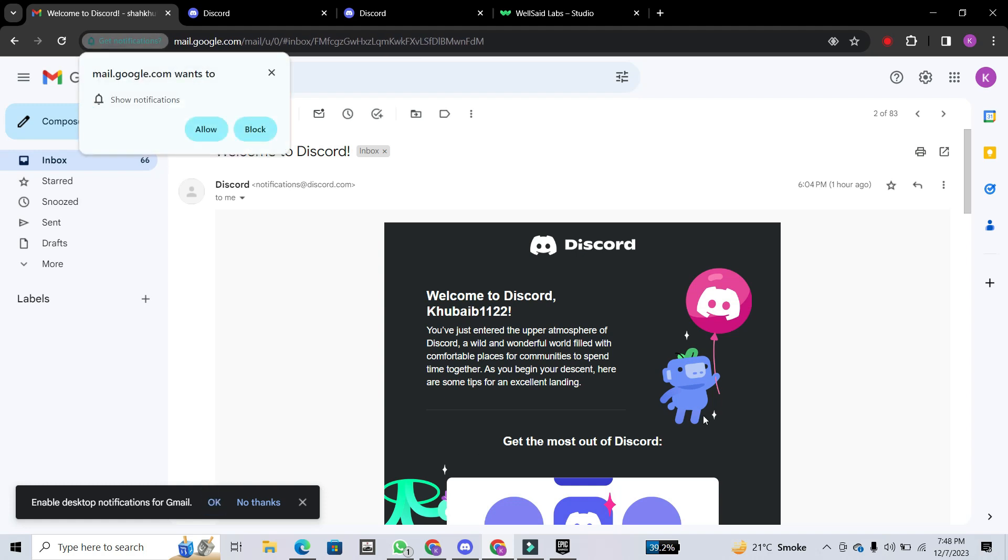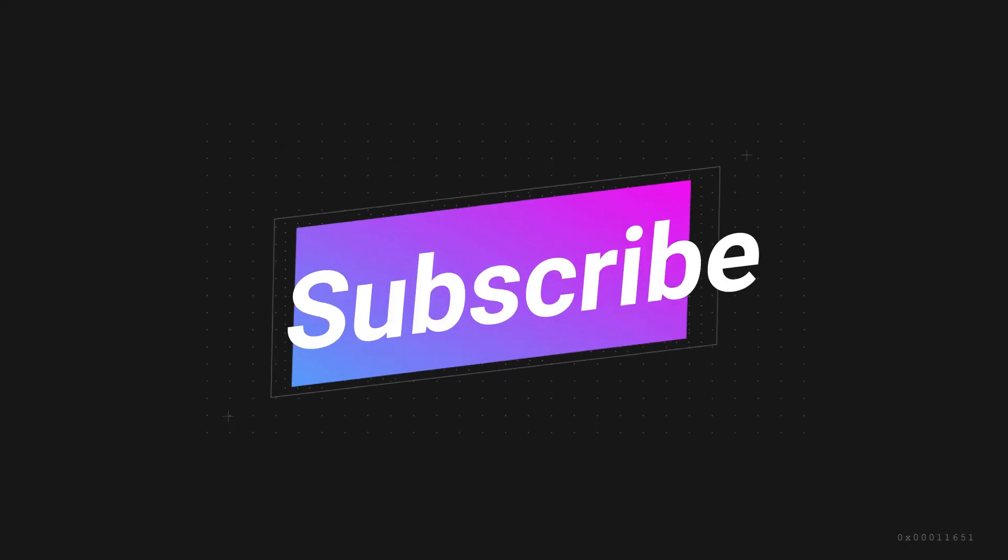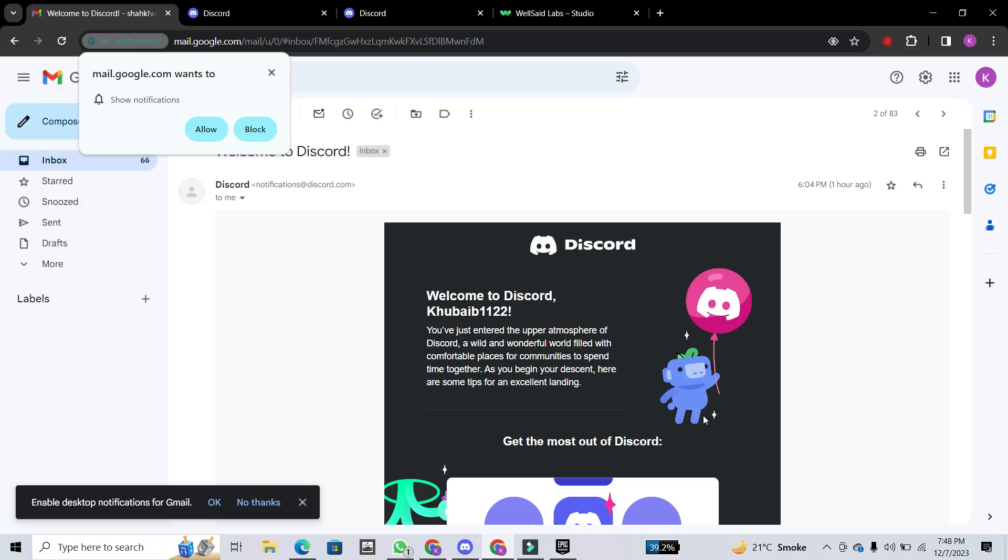If you found this video helpful, please consider giving it a thumbs up, and don't forget to subscribe to our channel for more useful tutorials.